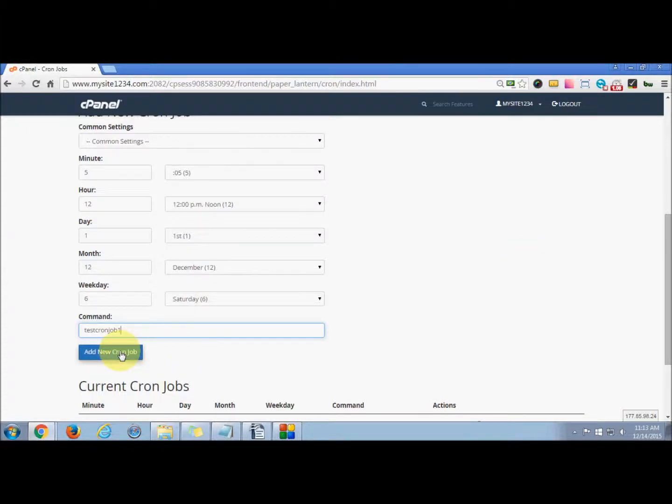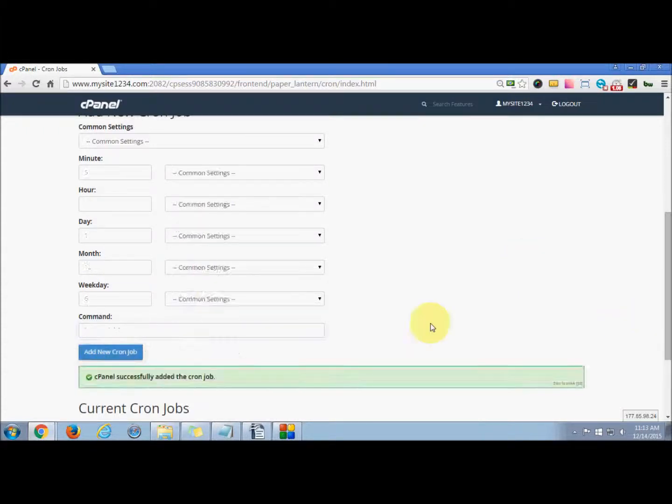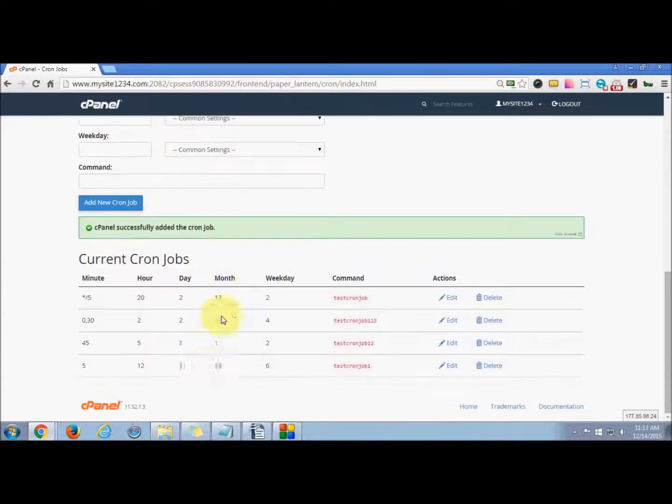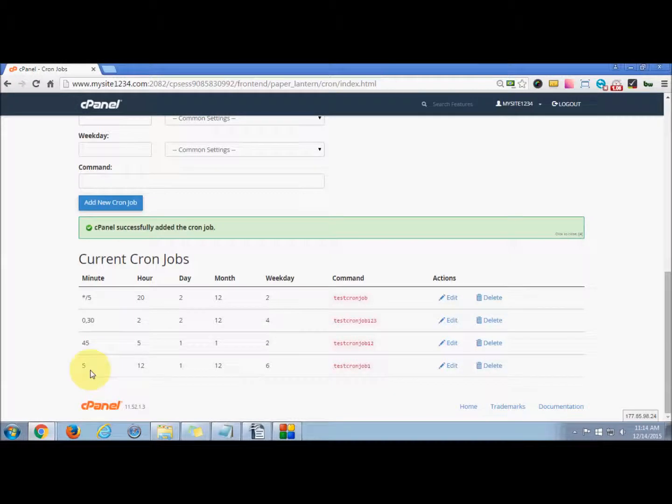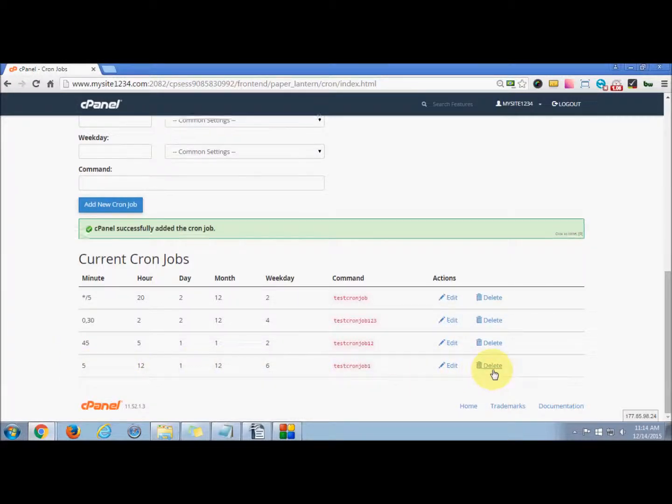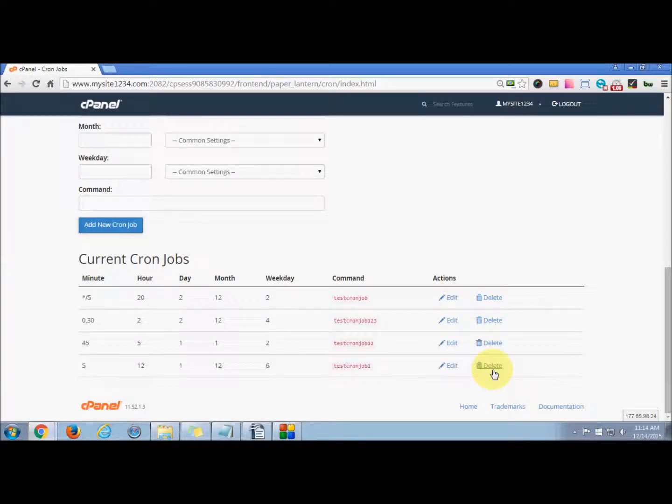Now click Add New Cron Job. This has been successfully added to your cPanel. You can see test cron job one. With these several fields, if you want to edit, you can press here. If you want to delete, you can press delete. I hope the tutorial was helpful. Thanks for watching the video.